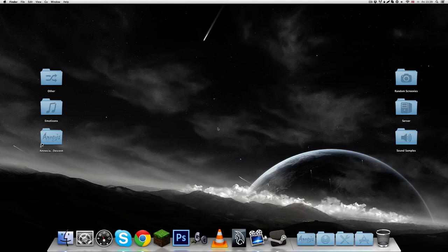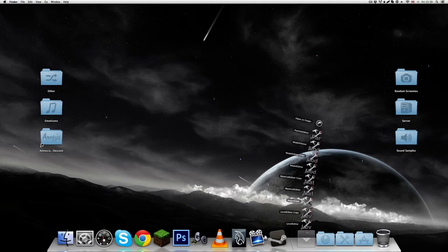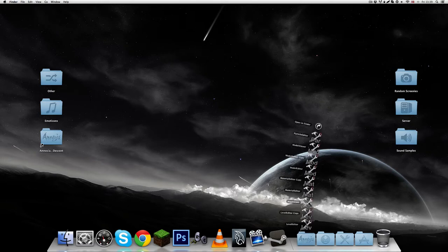Alright guys, today I'm going to show you how you can set up Maya to create and export models that you can use in Amnesia. I decided to make this video since it doesn't directly have anything to do with Amnesia and because my editors right now do not work.